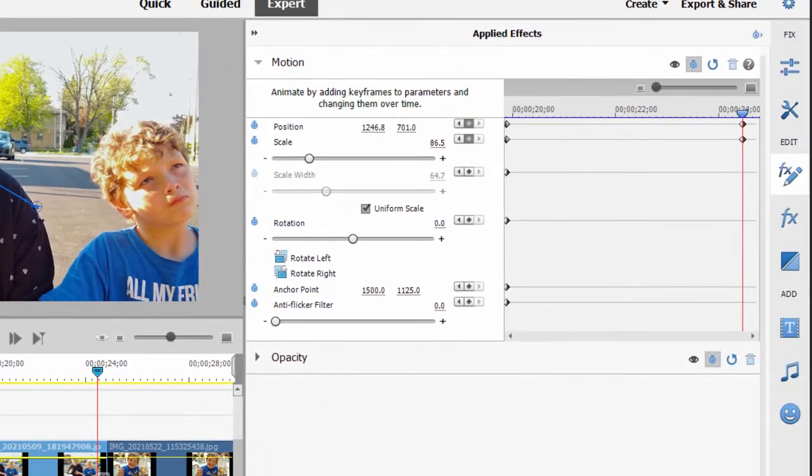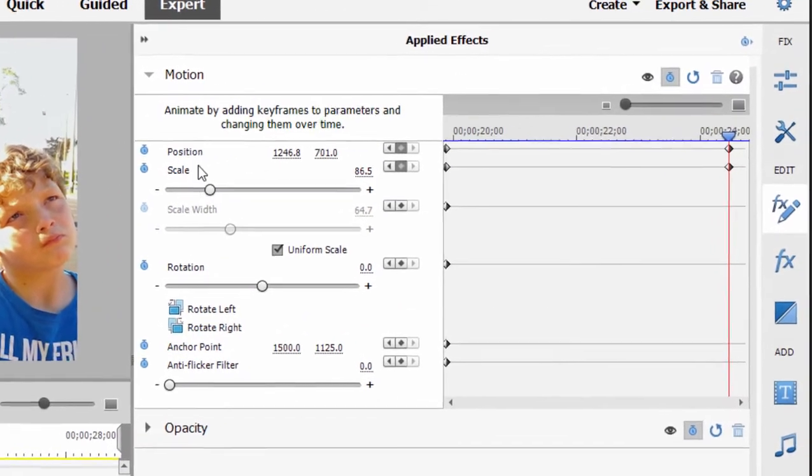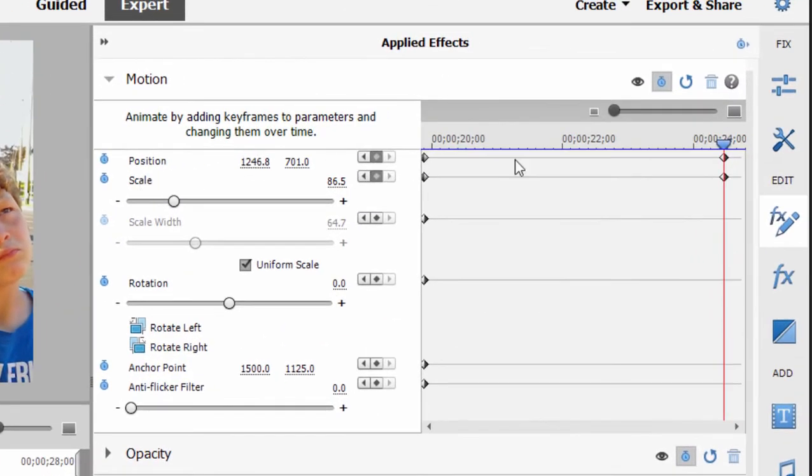And you notice when I made those changes to scale and position, new keyframes were automatically created here at the position of the playhead in the keyframe controller. And that's really all there is to it.